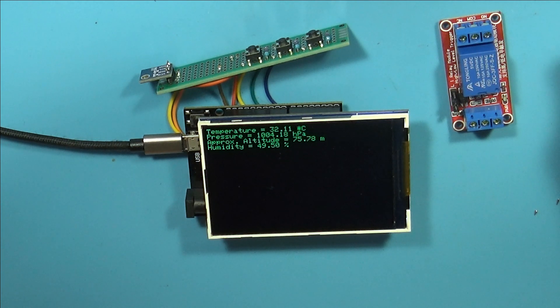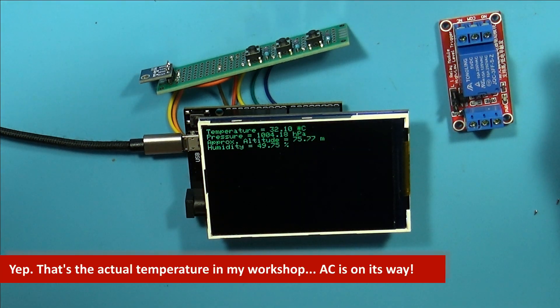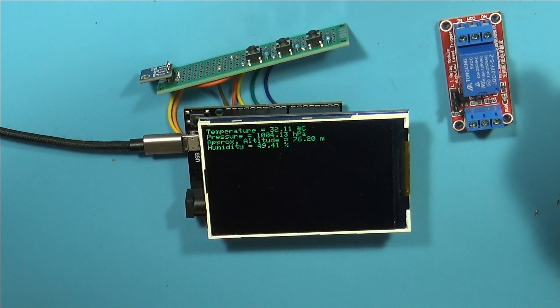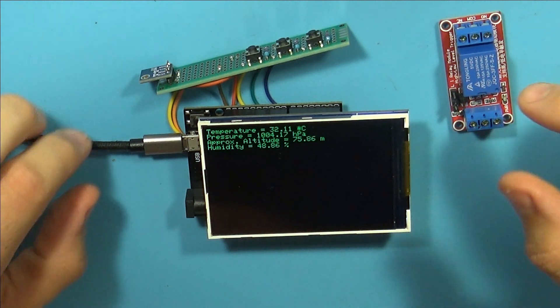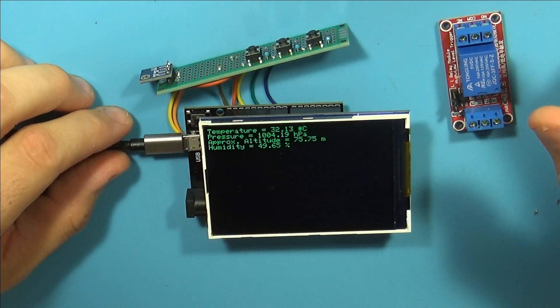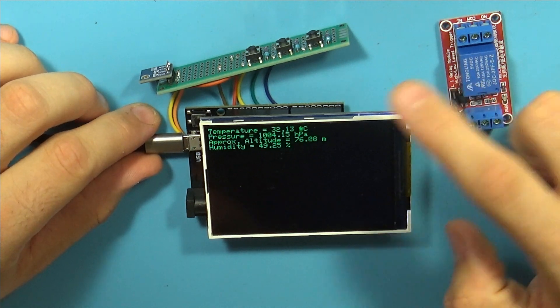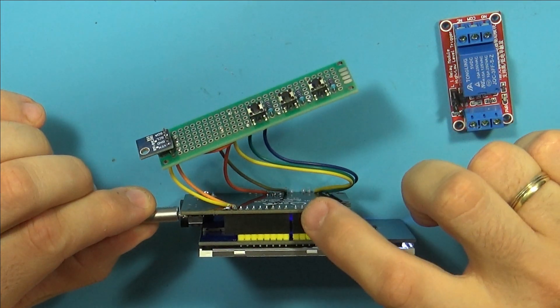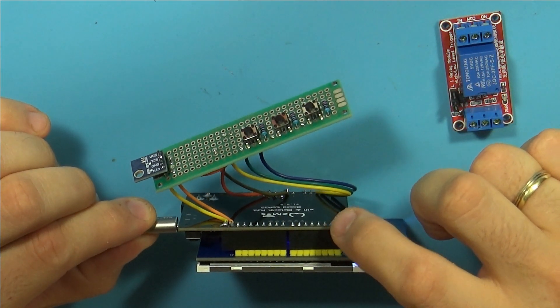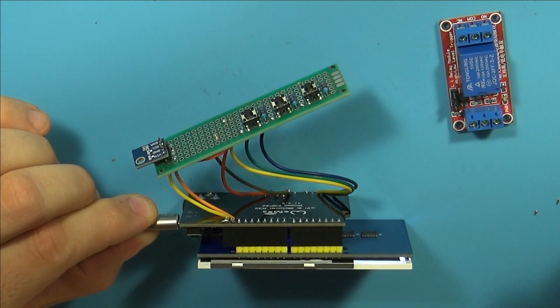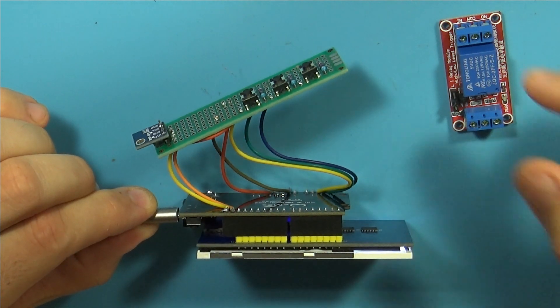Okay, so this is the current state of the Smart Thermostat. Yeah, it's still in pieces and I have my reasons for it. So, first of all, there are a few main components: the display, the board, and this control panel I made.